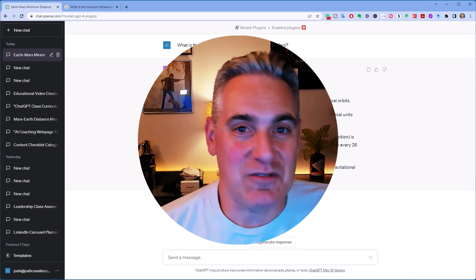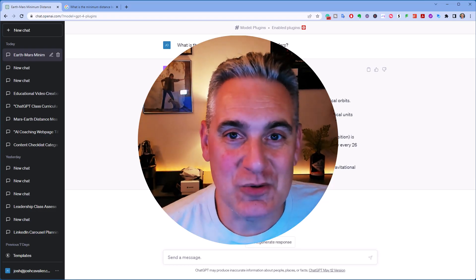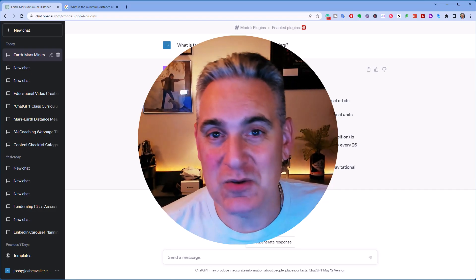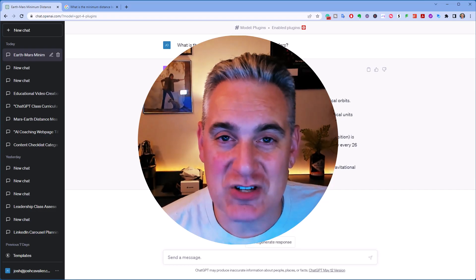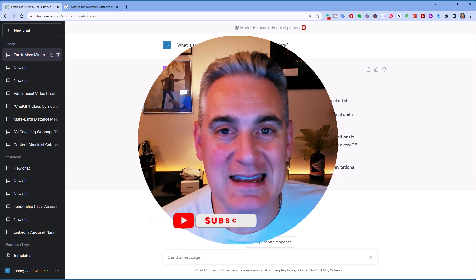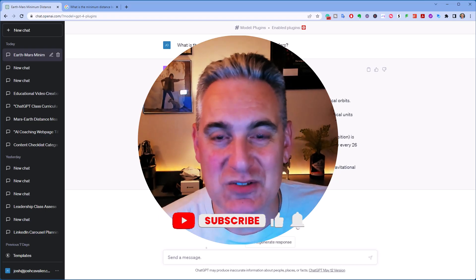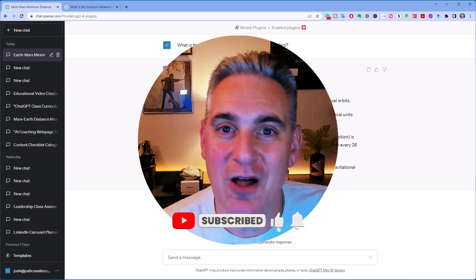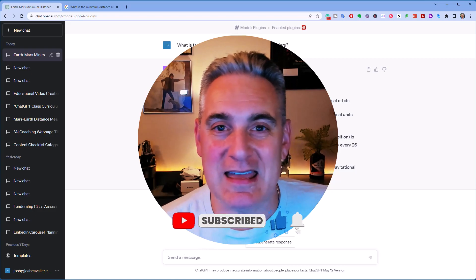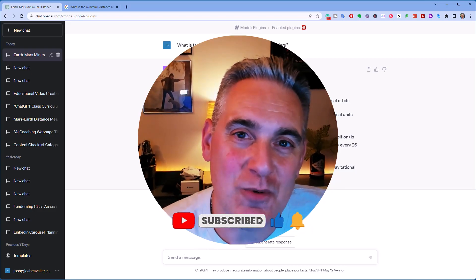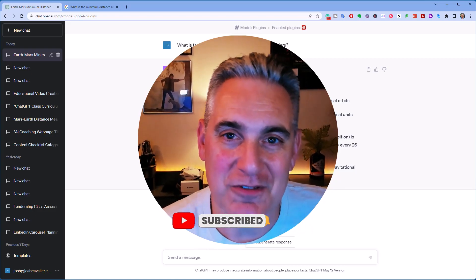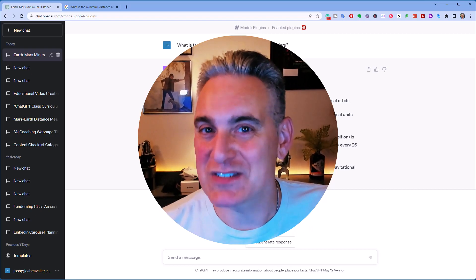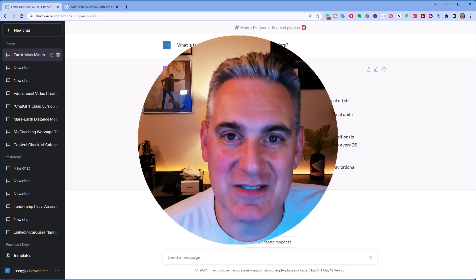Now, if you want to find out more information about using ChatGPT, please go ahead and take a moment to subscribe and follow, and click that bell notification so you know when I come out with a new video, and I will see you in the next one.